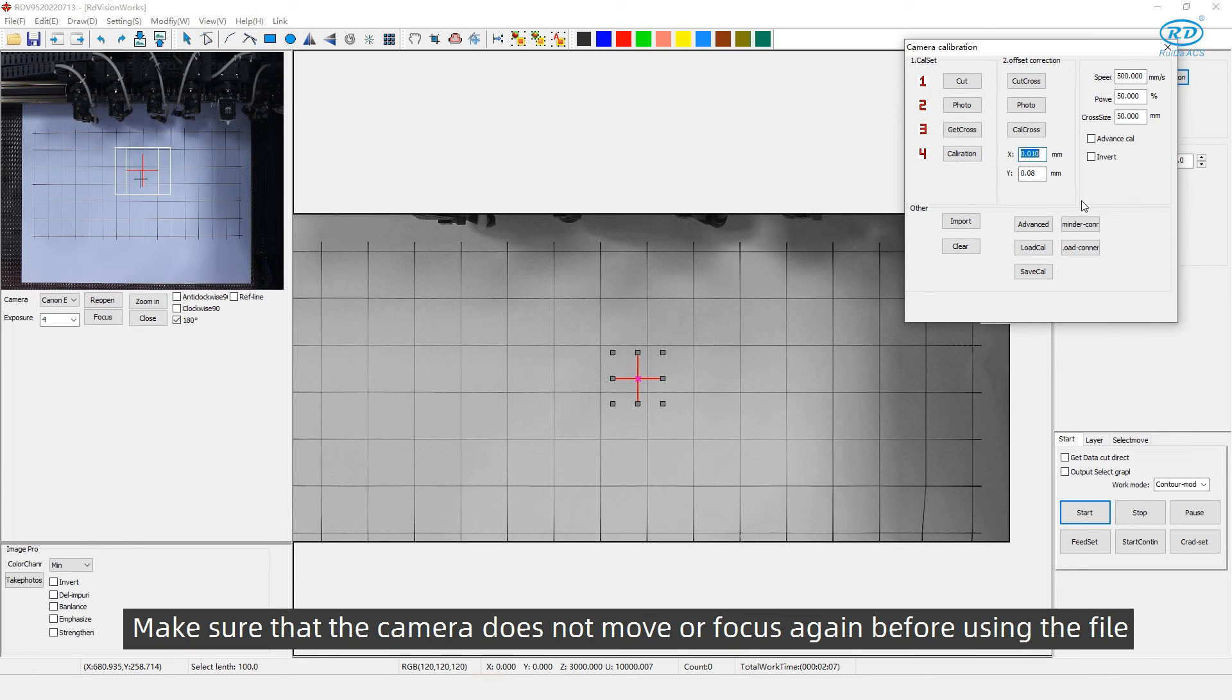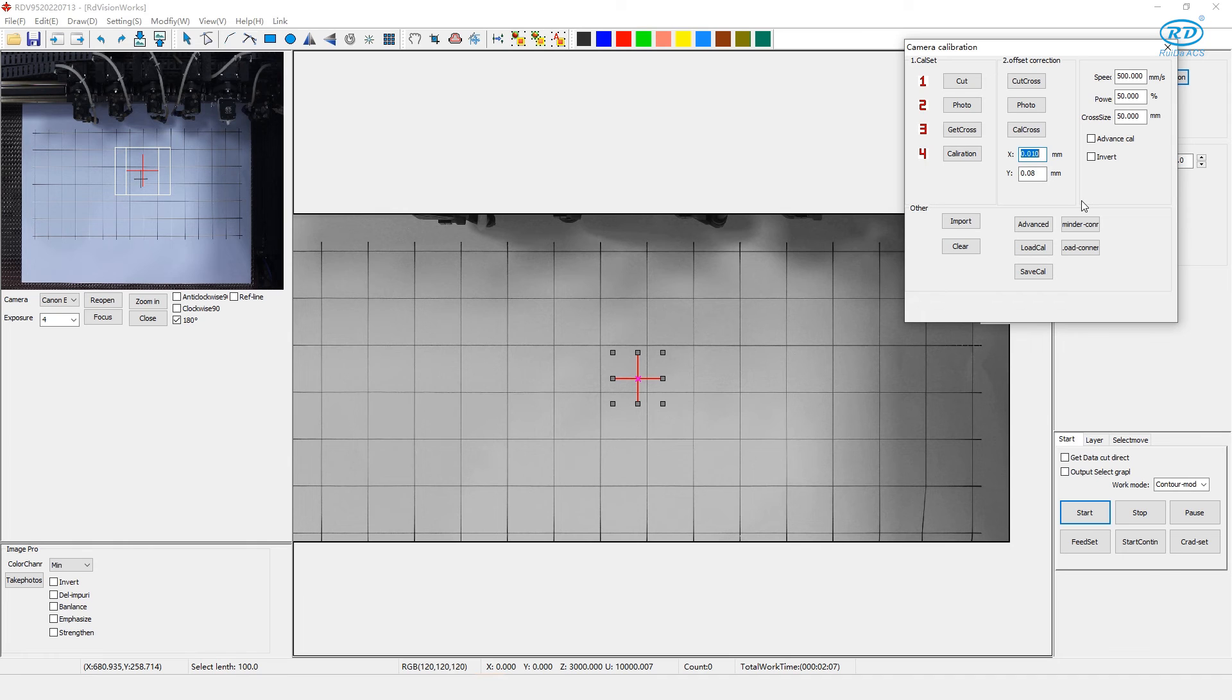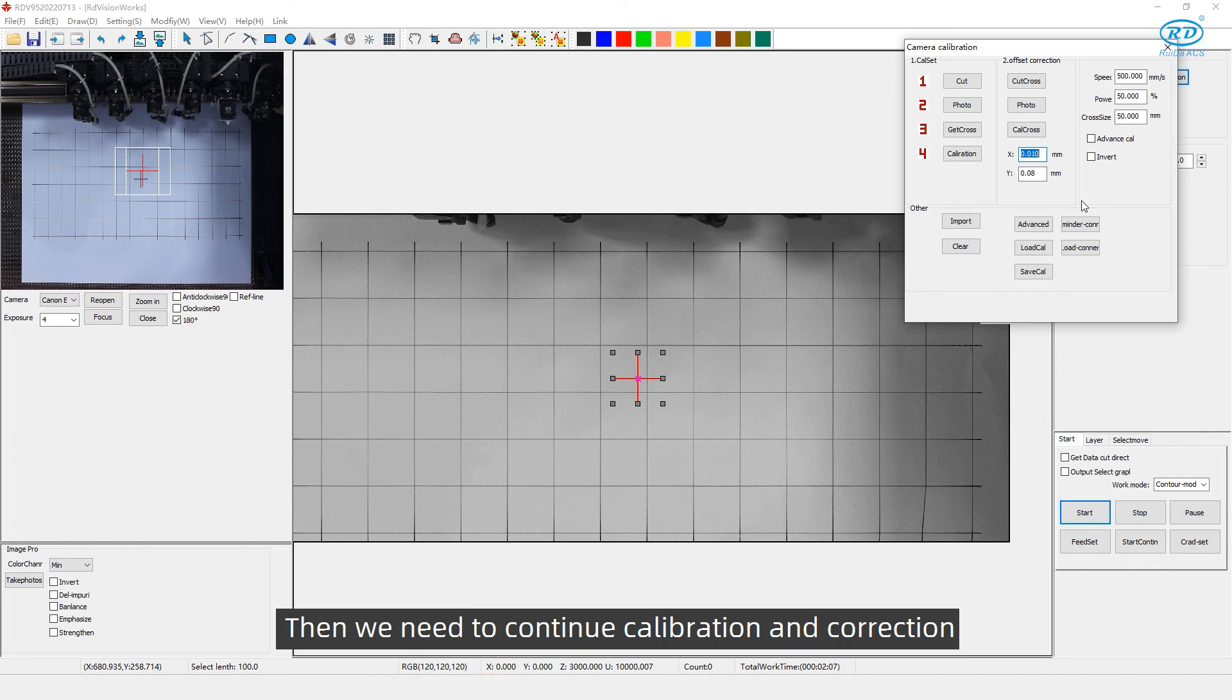Make sure that the camera does not move or focus again before using the file. If it does, then we need to continue calibration and correction.